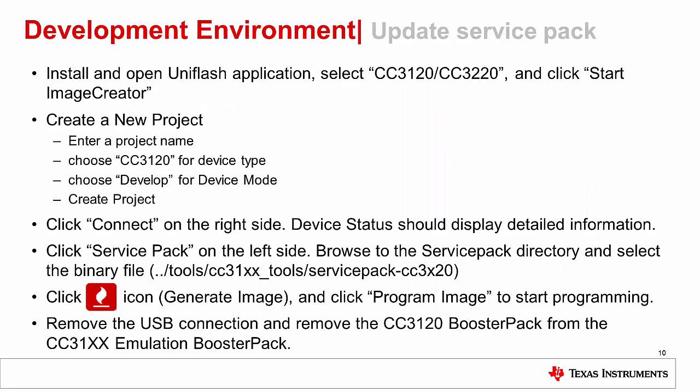Launch the UniFlash application and select the CC3120/CC3220 device, then start image creator. Select new project, enter a project name, and choose CC3120 for the device type. Choose develop for device mode and click create project. Click connect on the right side of the screen to connect to the board.